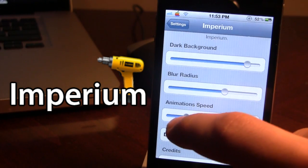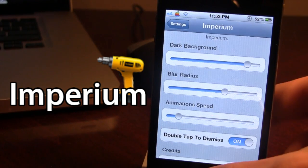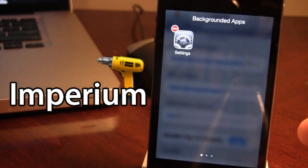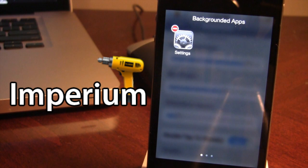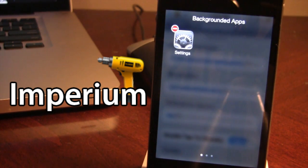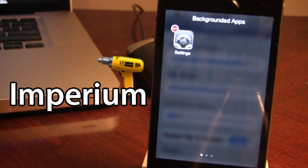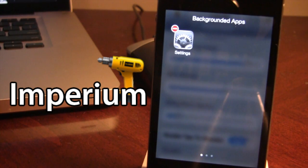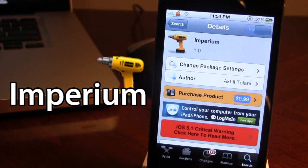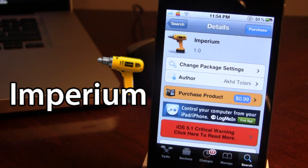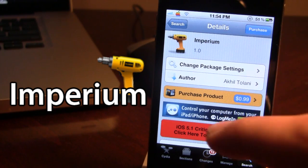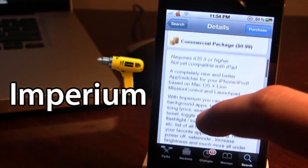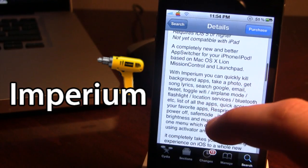So guys this is basically Imperium which really redefines the app switcher for your iPhone or your iPod Touch. You can find Imperium in Cydia via the Big Boss Repo and it will cost you 99 cents.